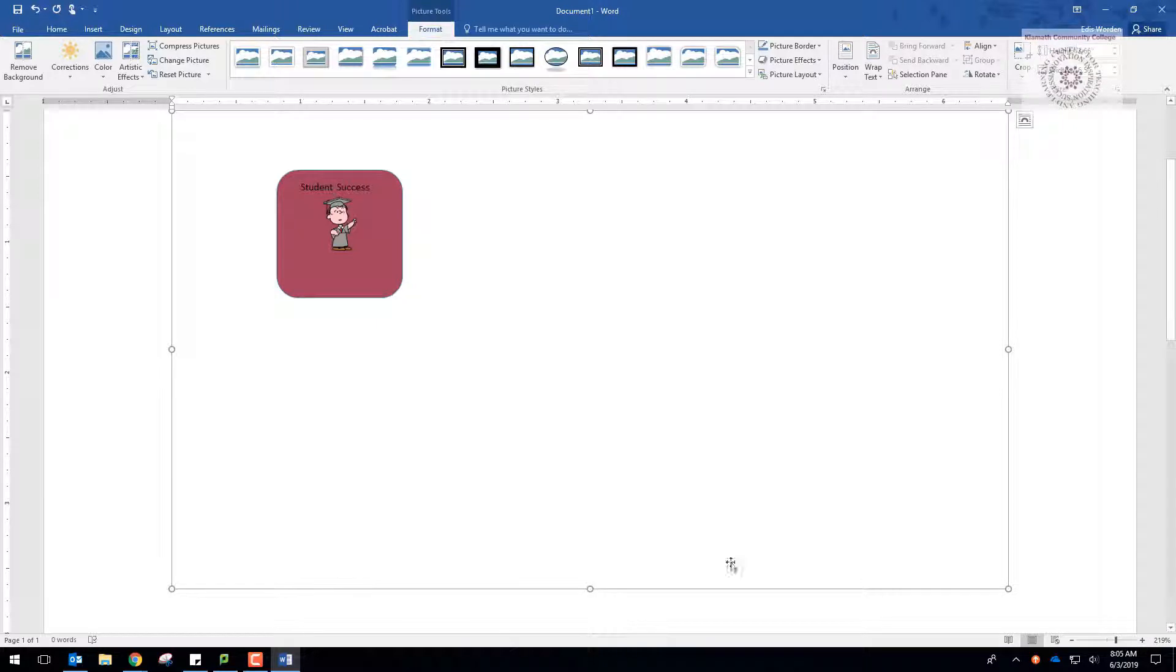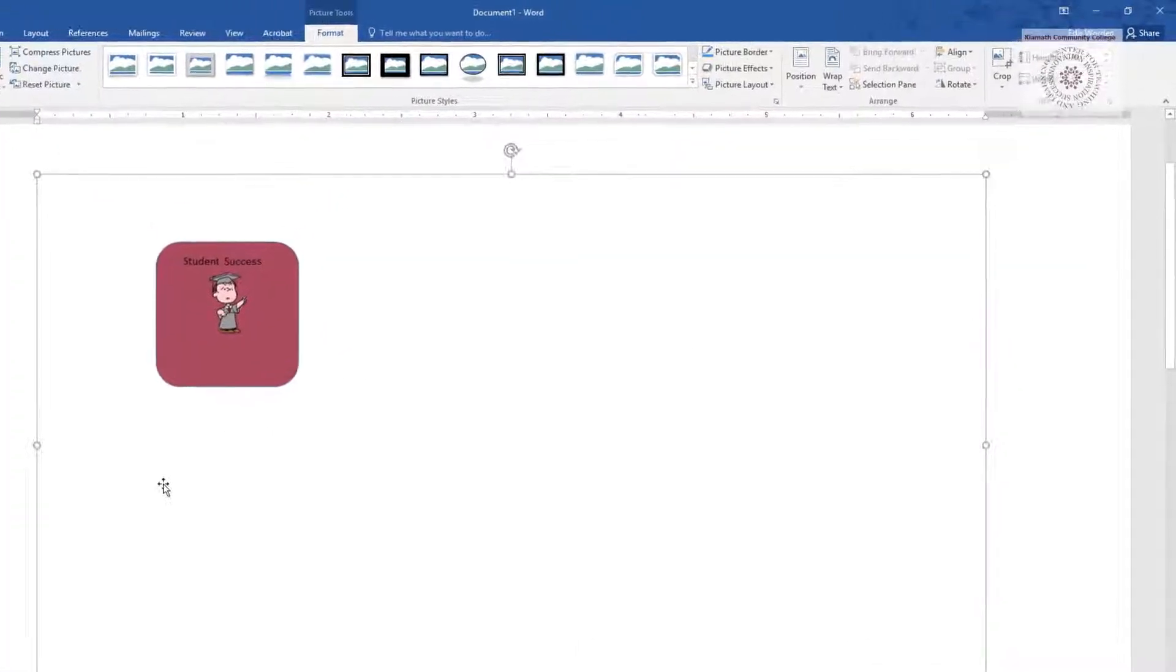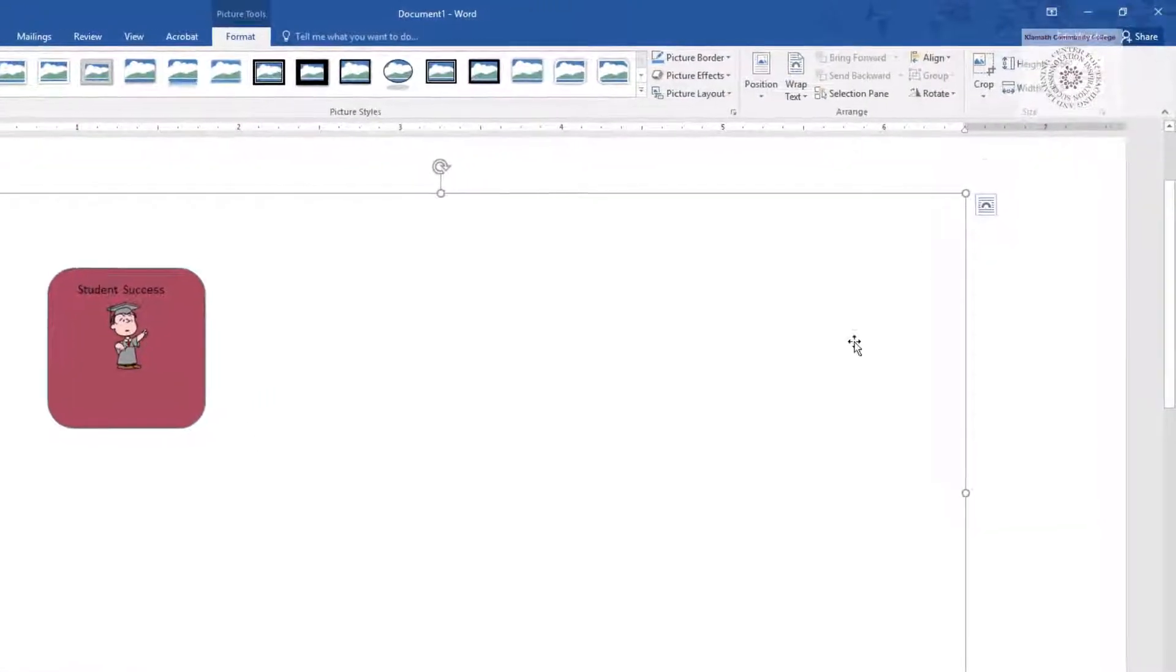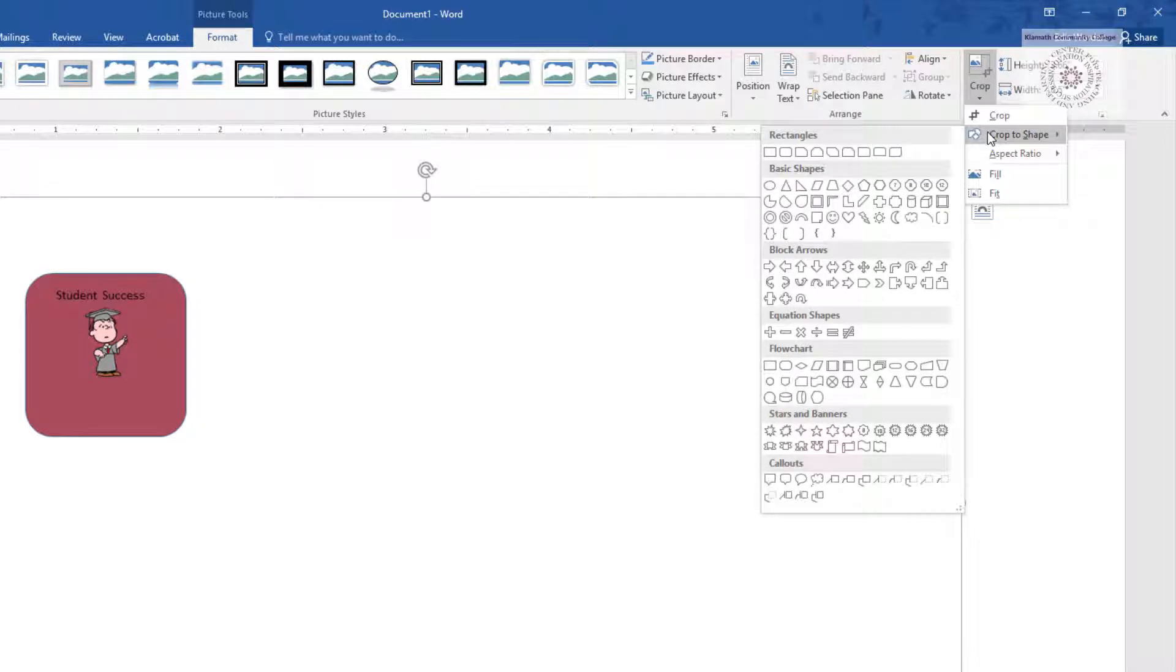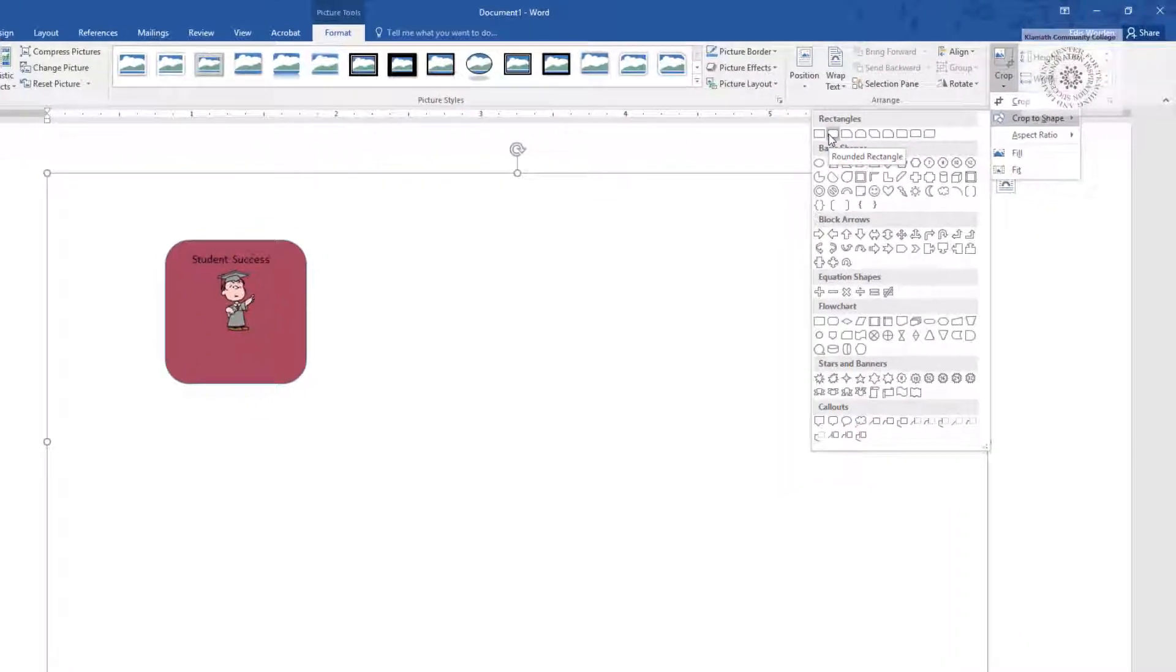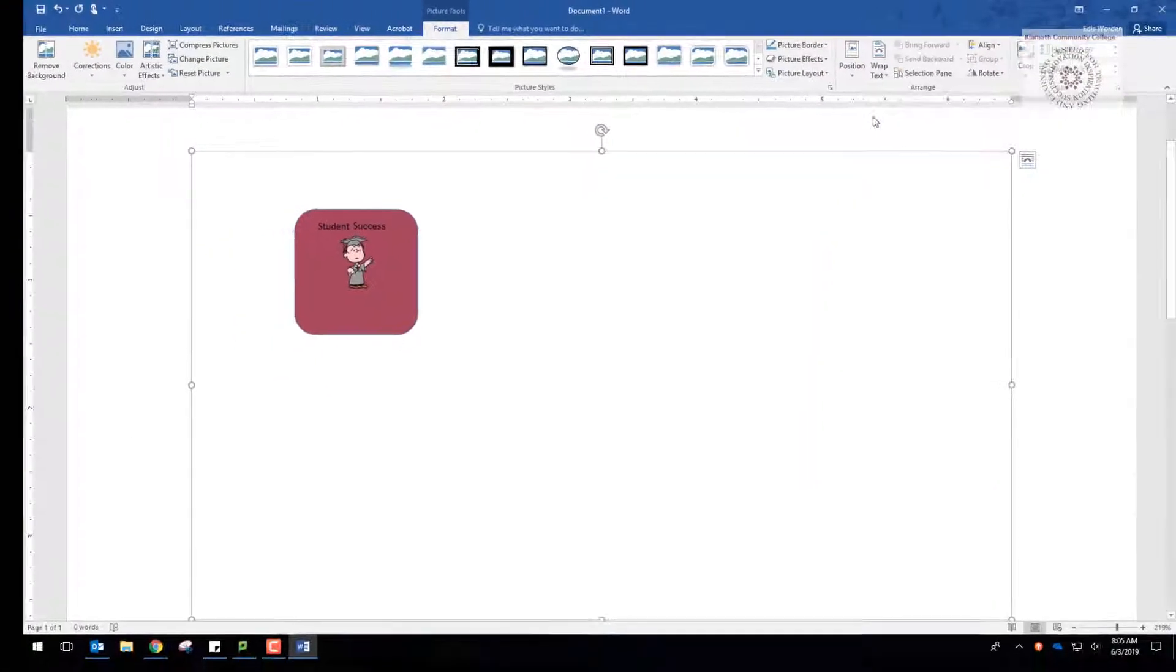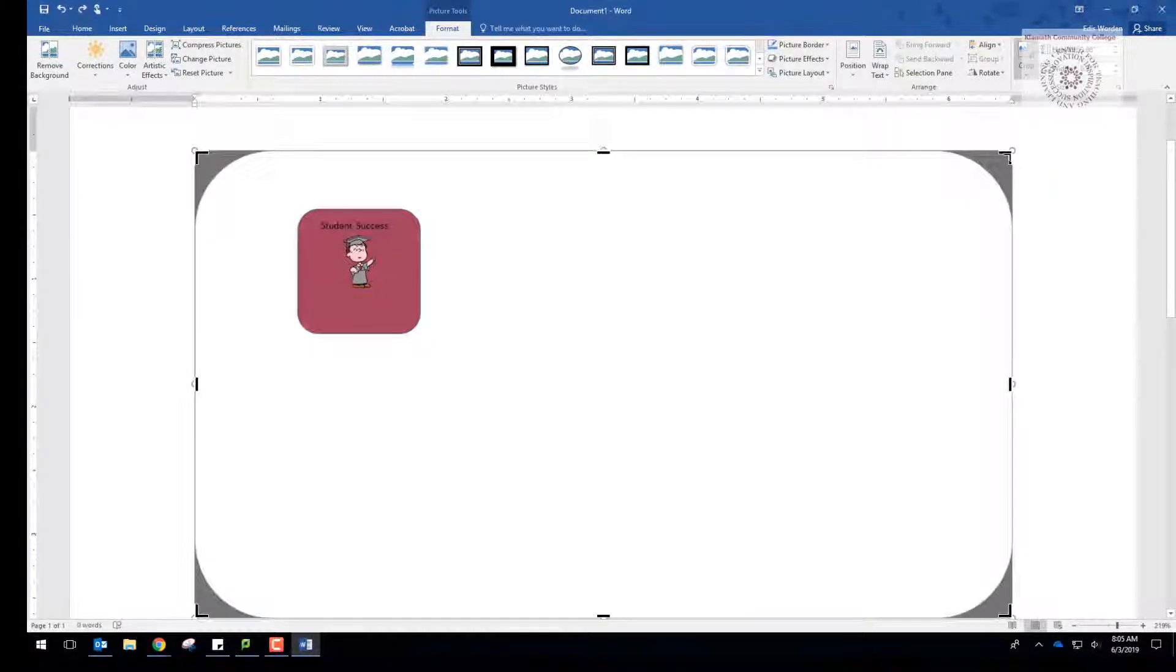Next up, we're going to get rid of all this white space. Go to Crop and Crop to Shape and select the rectangle with rounded edges. Click on Crop again. Move the handles to crop to the picture.